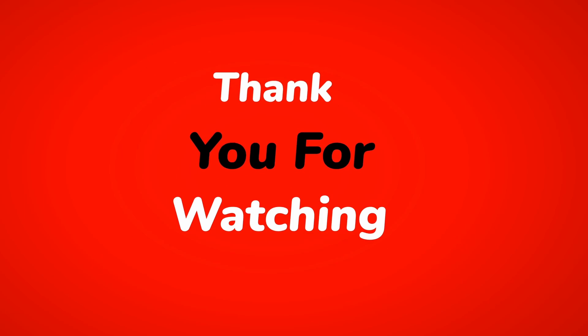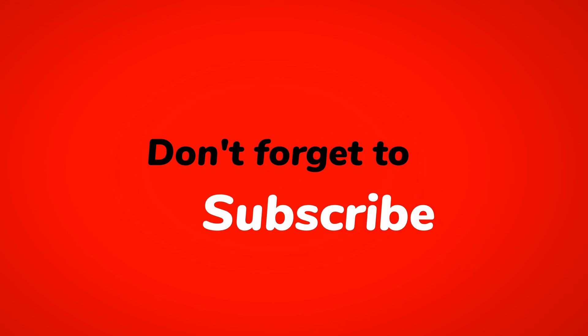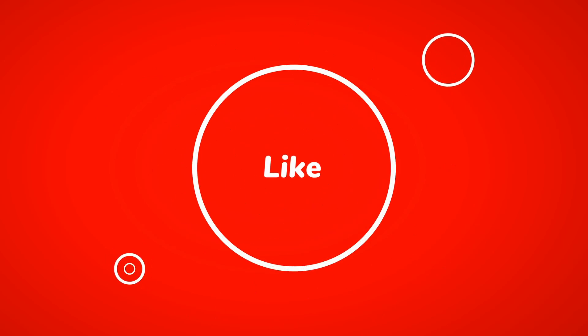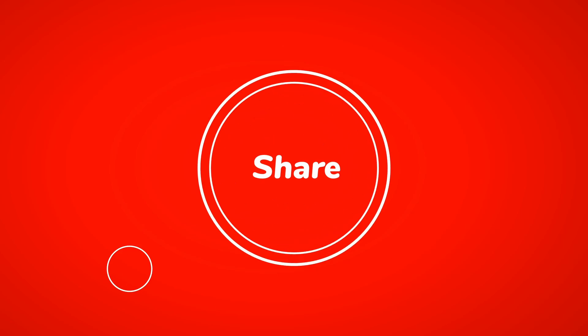Guys, if you find this content valuable, please hit the subscribe button. Give us a like and share this with someone. And I'll see you on the next one. Thanks, guys.